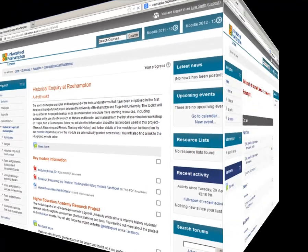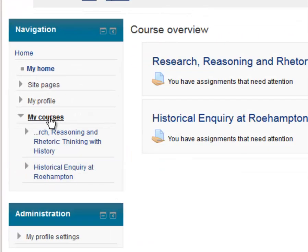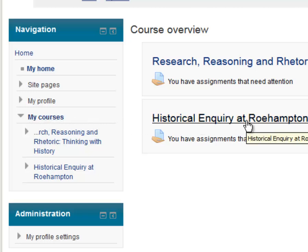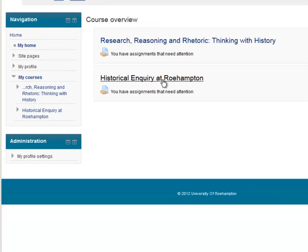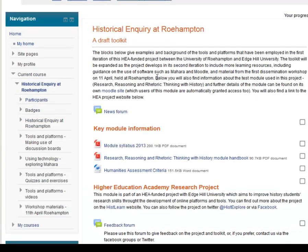I just quickly want to show you what happens when Lola logs in next time. When she logs in next time, she can click on this button called My Courses. Once she does that, it shows her the courses she's enrolled for, and she can select them from the course overview panel. And there she is, logged in to the course that she enrolled herself for.